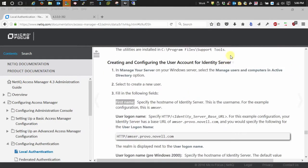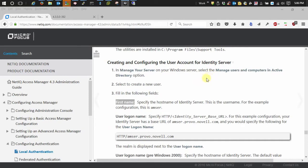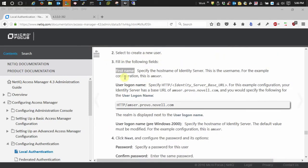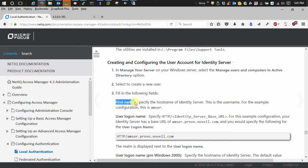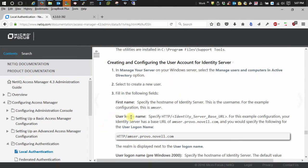So creating a user account with Active Directory for your identity server. The one thing that I want to touch on the most is right here where it wants you to create the user account and fill out the first name. It says to specify the hostname of your identity server and then the user logon name is to specify your base URL.